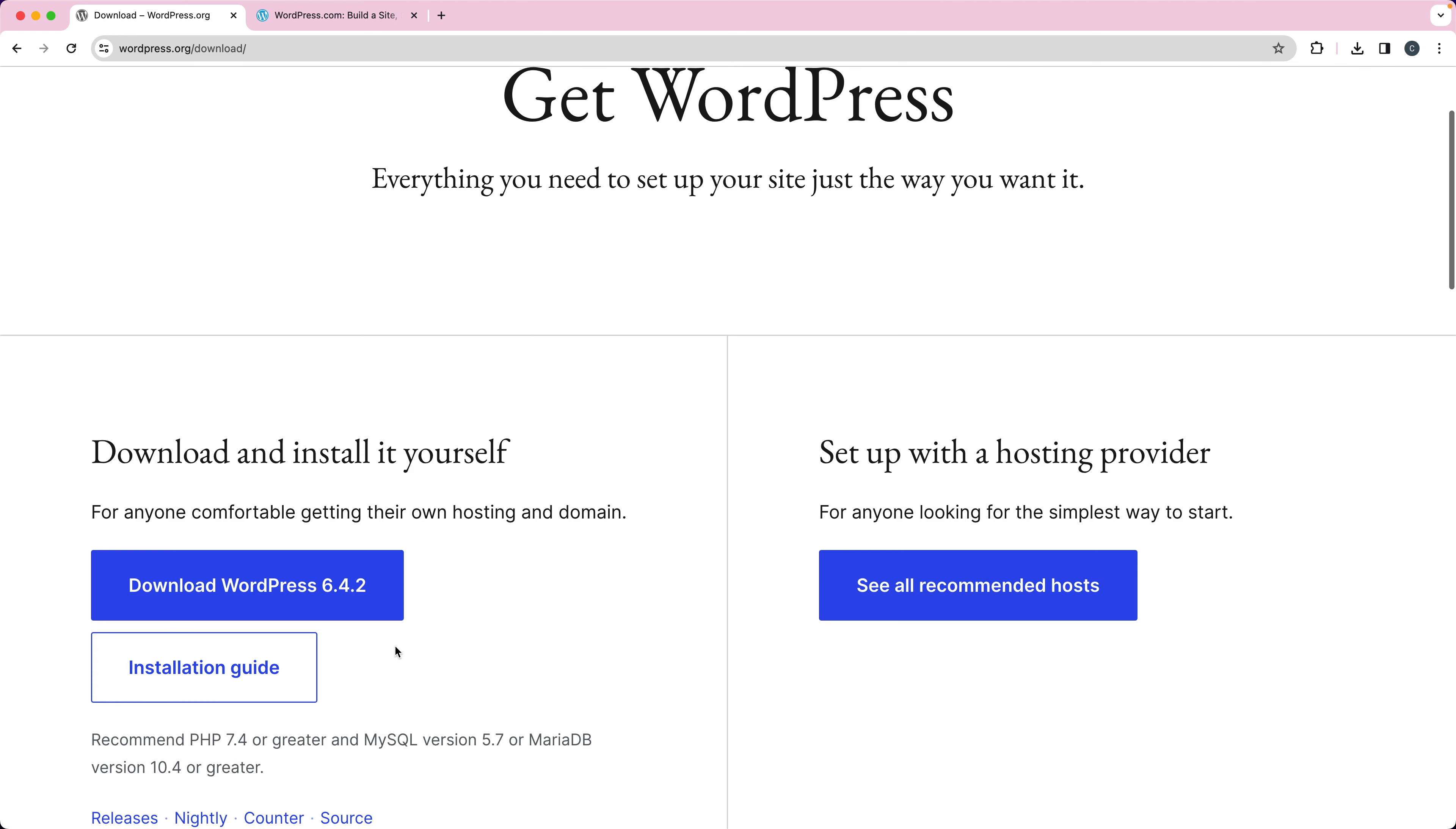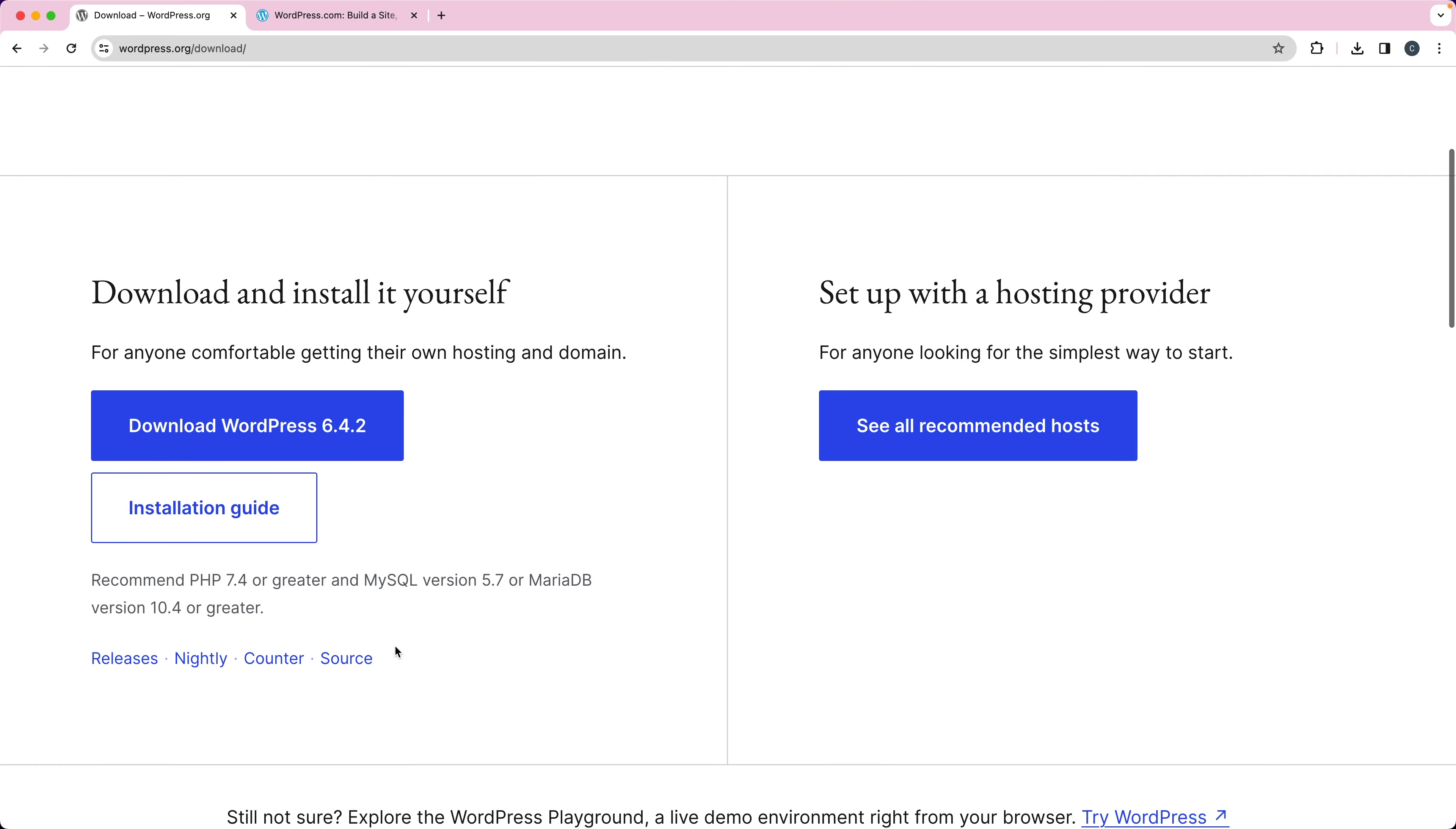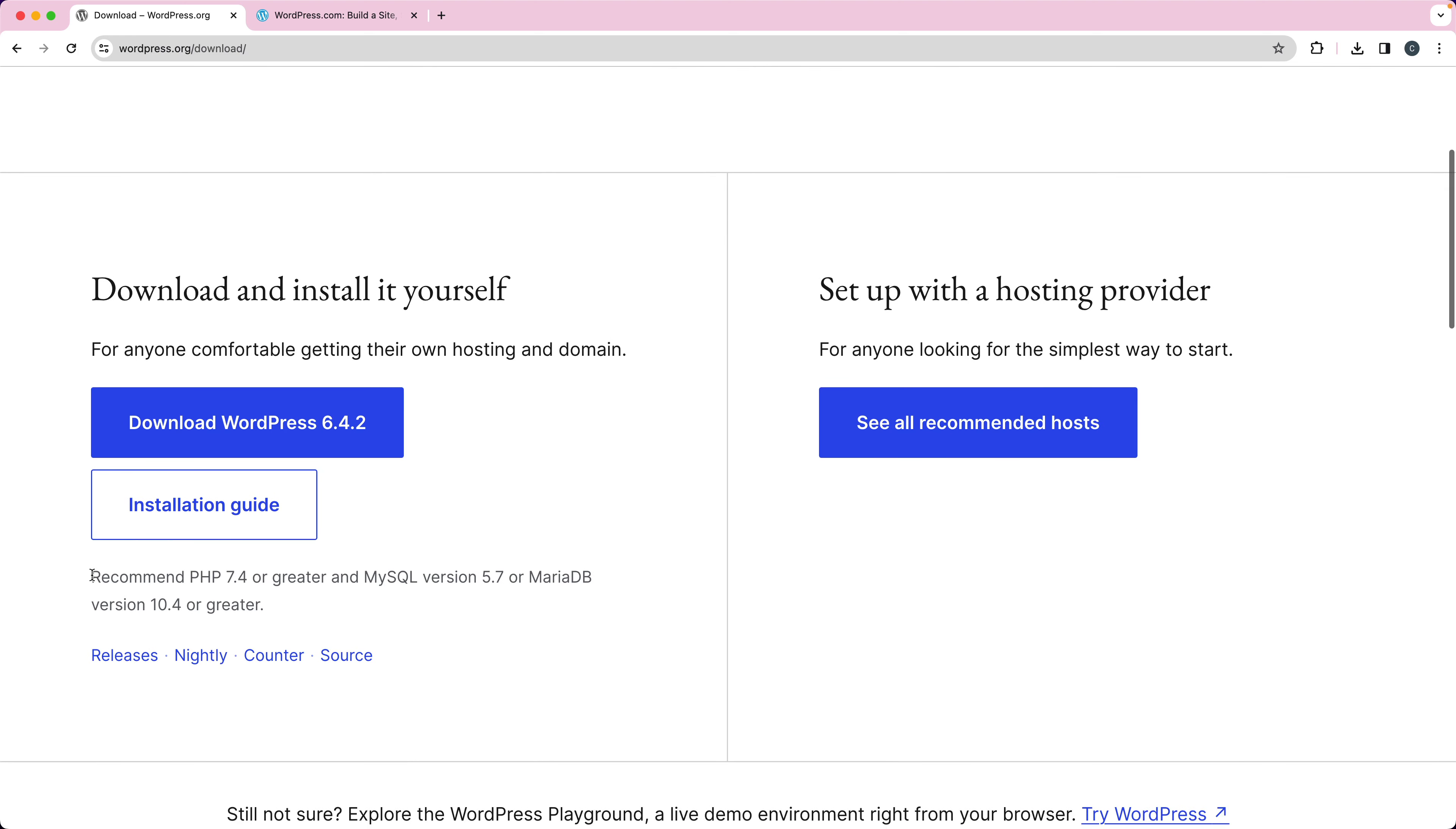If you want to download and install WordPress yourself, you do need to have a web server that's got some minimum requirements. It needs at least PHP 7.4 or greater, and MySQL 5.7 or MariaDB 10.4 or greater.